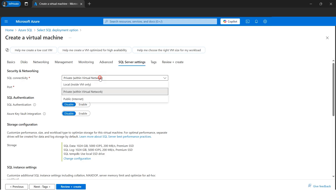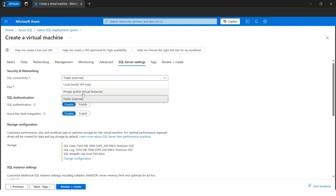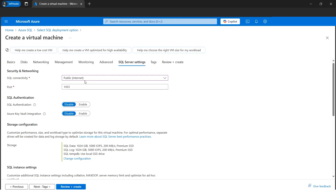In SQL Server Settings, make sure SQL connectivity is set to Public Internet, because I'll be connecting from my local computer as well. If you only need to connect within the Azure network, use Private. If you only want to RDP in and connect SSMS from inside the VM, you'd select that option. For this tutorial, since I'll be doing both — connecting via RDP and connecting SSMS from on-premises — I'll use Public Internet.